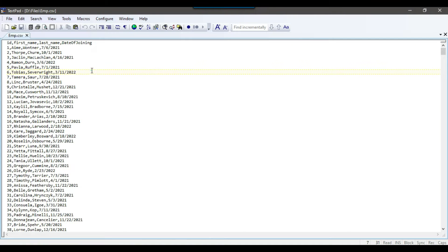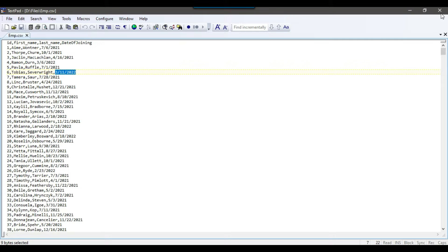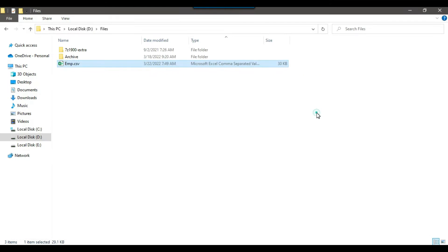So you know if some invalid date exist in the data then you might have seen this kind of error that invalid character value for cast specification. So let's try to import this CSV file into a SQL server table and then we will see if we will pass an invalid date what kind of error it will occur and how we can handle that kind of error.